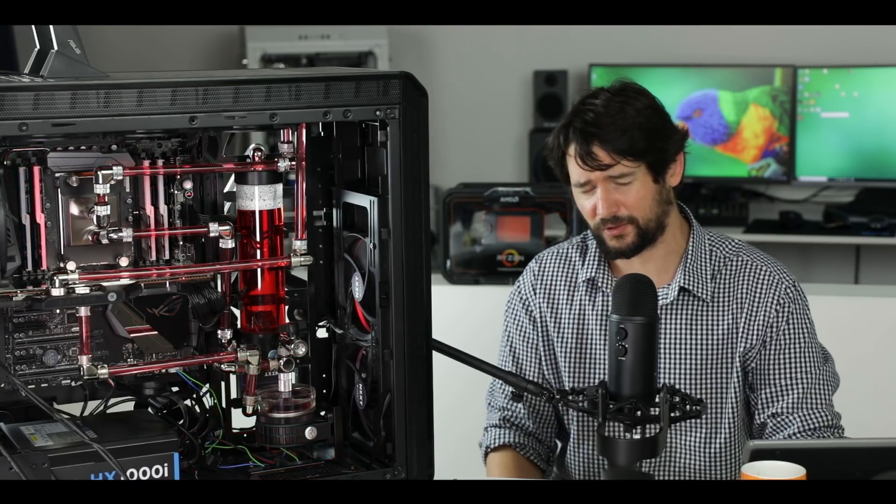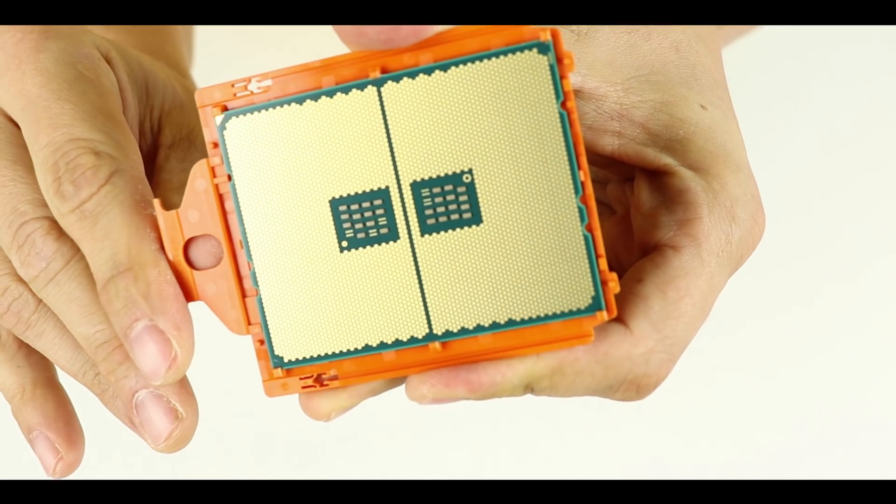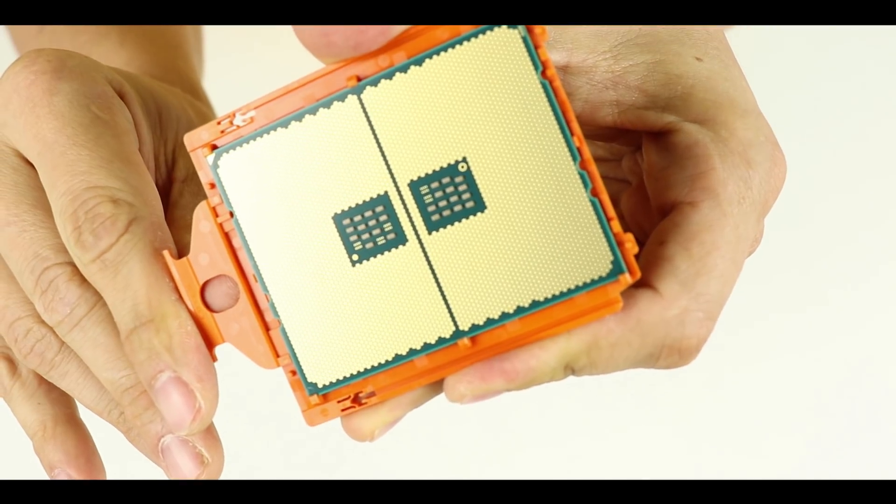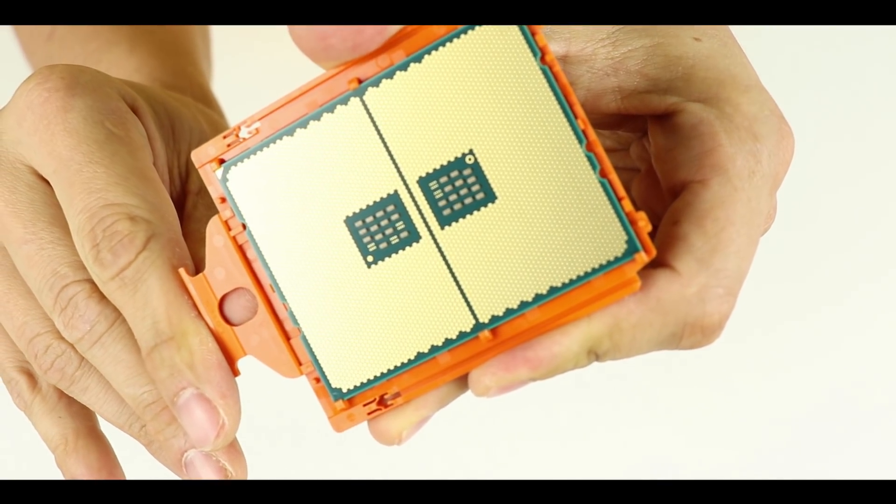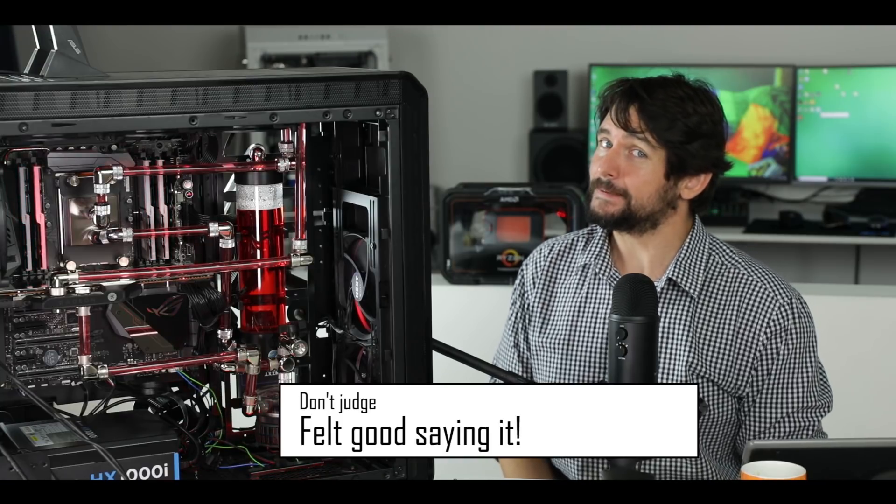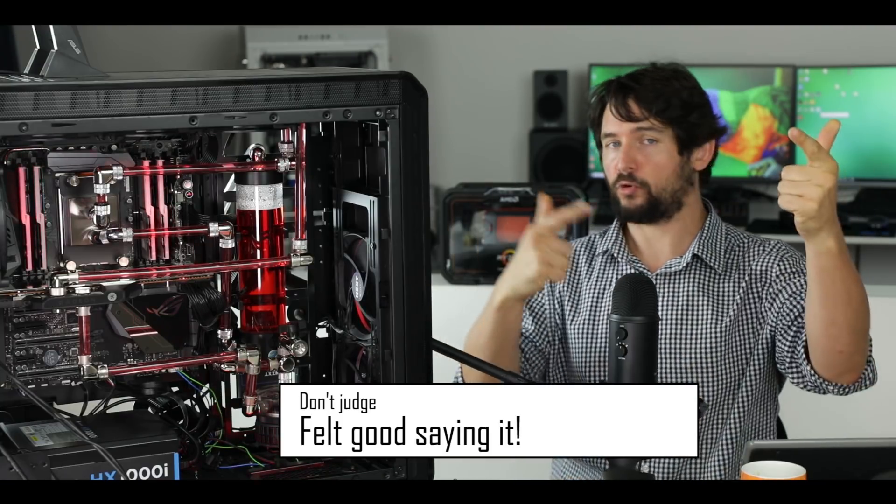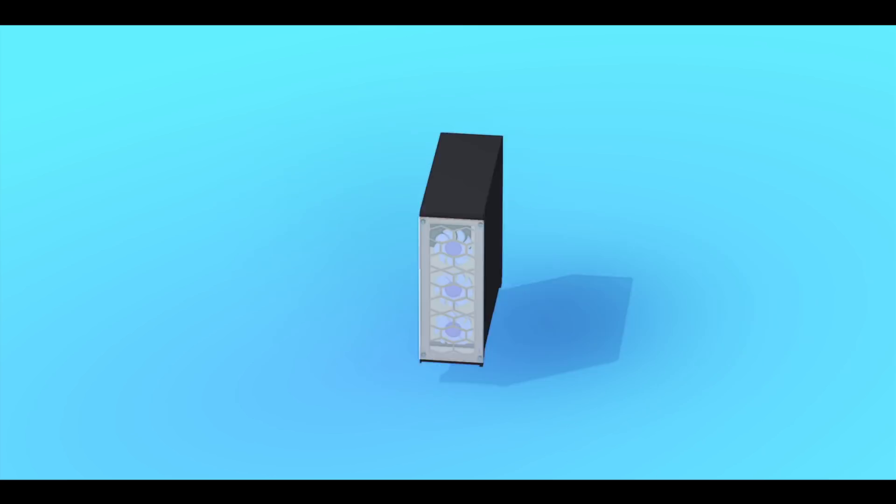We're talking about 32 physical cores, 64 threads, 80 megabytes of combined cache memory. Just a friendly warning: if you're here only for my looks, you want to go somewhere else because this is about to get pretty geeky. Without any further ado, roll that intro.